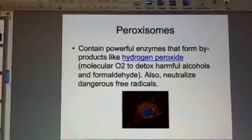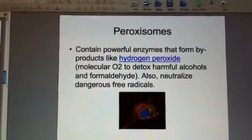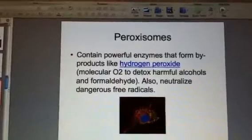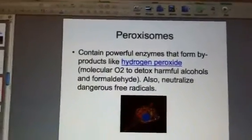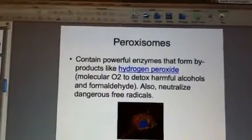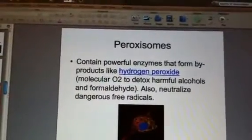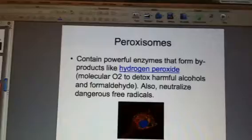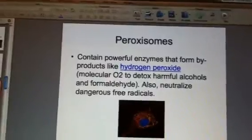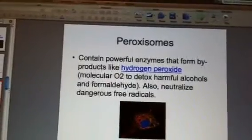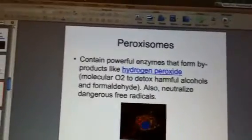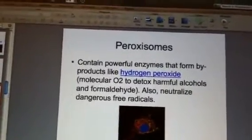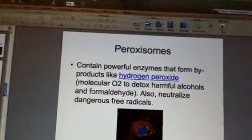It helps to detoxify harmful alcohols and formaldehydes, and it can neutralize dangerous free radicals, which are unstable chemicals that we sometimes consume from burnt things like burnt toast, burnt bacon, and charred meat, that can lead to cellular mutations.